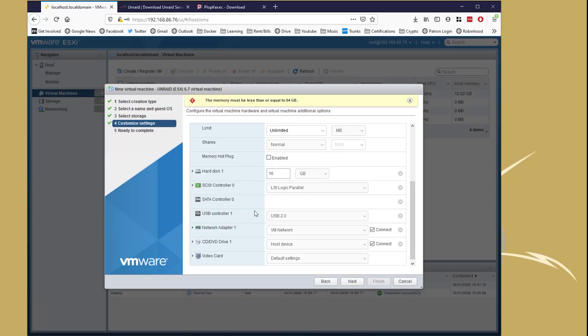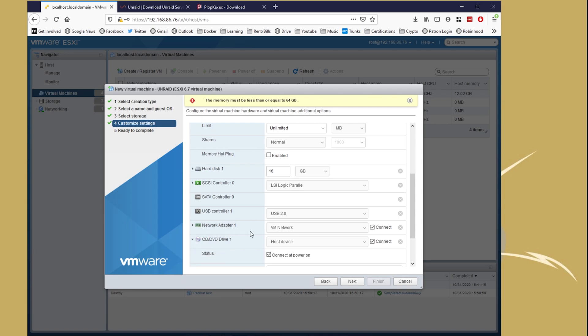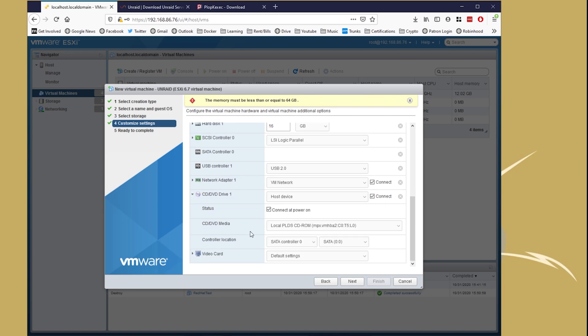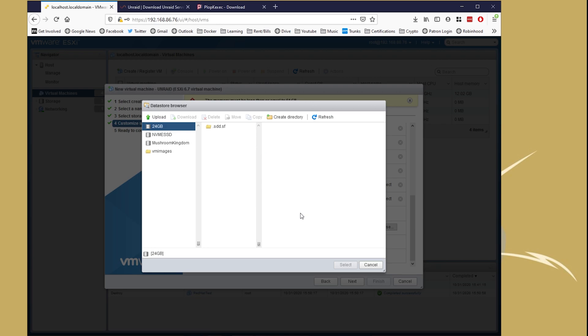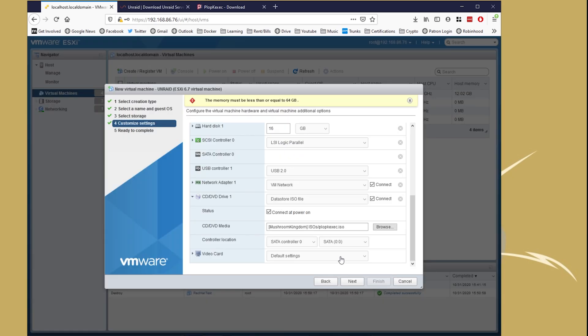For the hard disk, we're going to set it as the default, which is just 16, but you can set it as little as 2 gigabytes if you wanted to. I just left it as is. From there, scroll down to the ISO, the CD area. We're going to select Datastore ISO, and then browse over to our PlopKexec ISO.